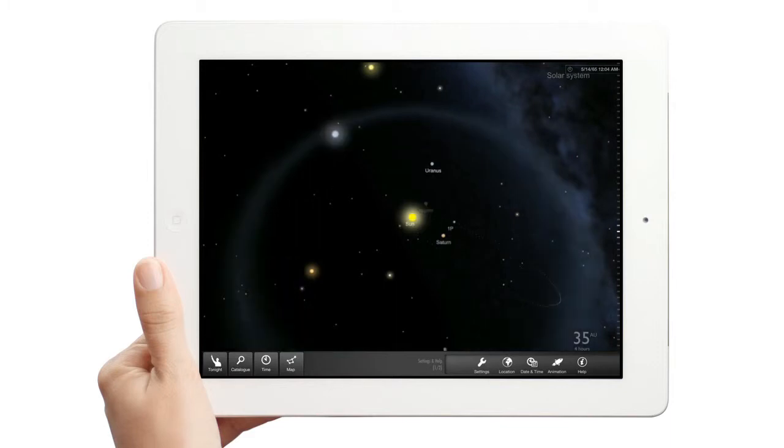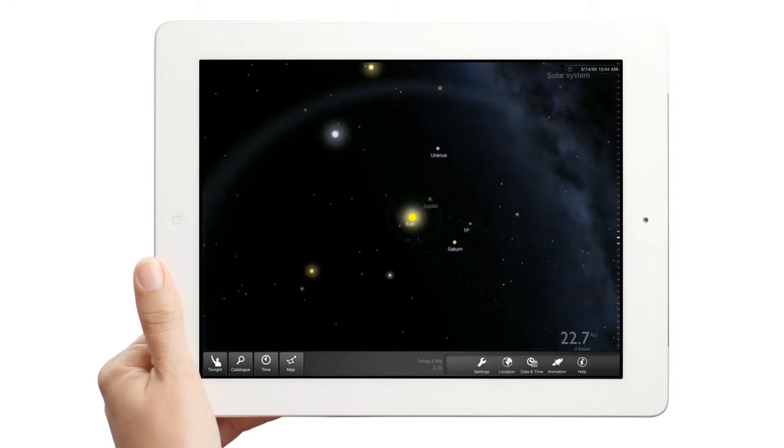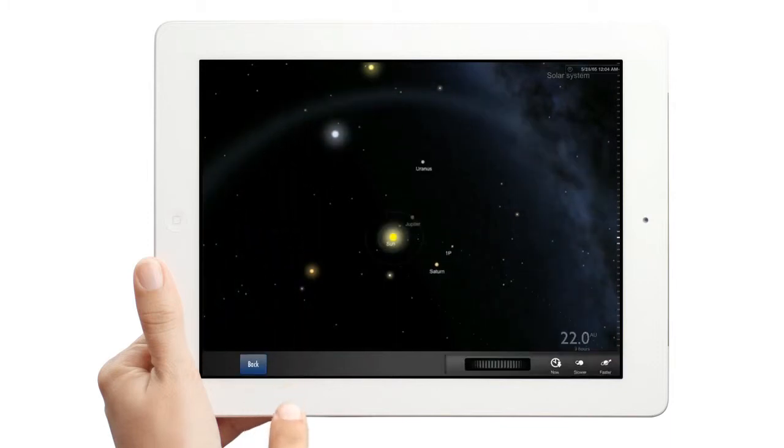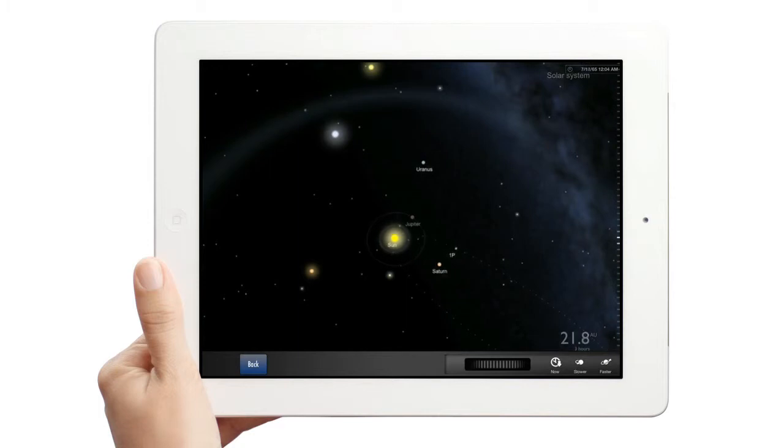Now tap the Time button. You can see an animation of the progress of the comet through time. You can even speed up or slow it down with a wheel.